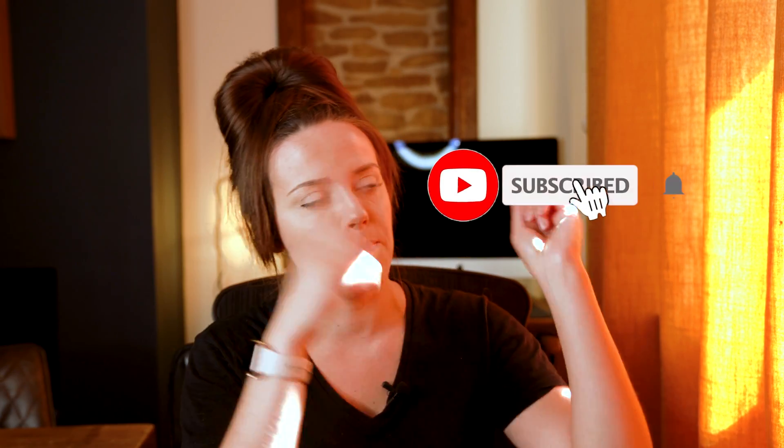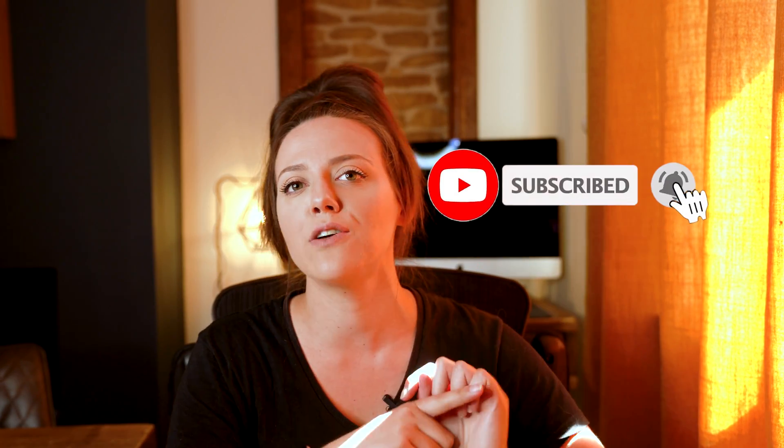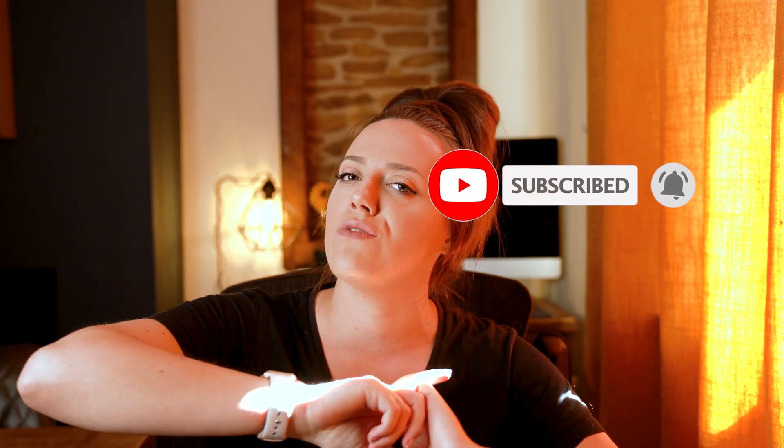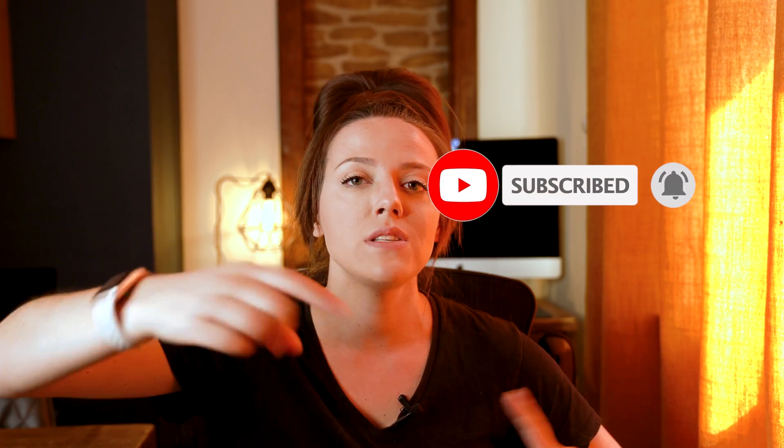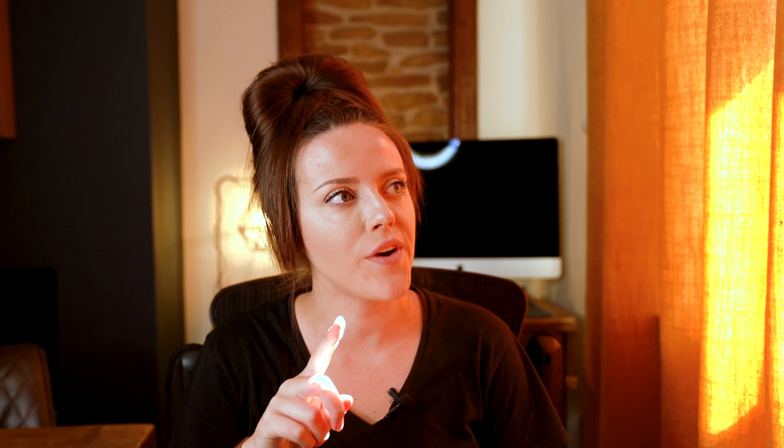If you haven't already please do press the subscribe button and then click the bell icon. The bell icon helps you out because it gives you notification every single time I upload a video. I upload every week and sometimes twice if I feel like it. Without further ado let's get stuck in.